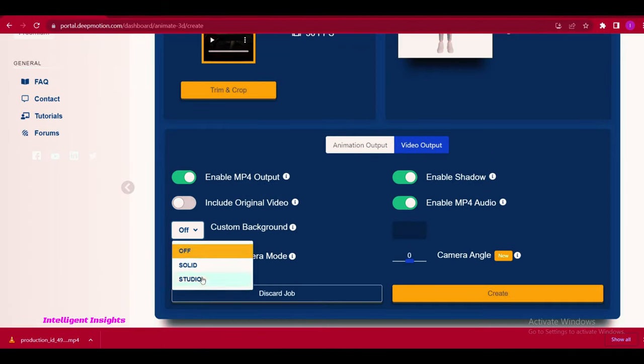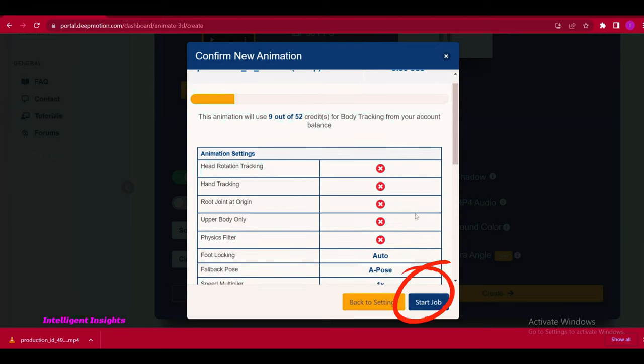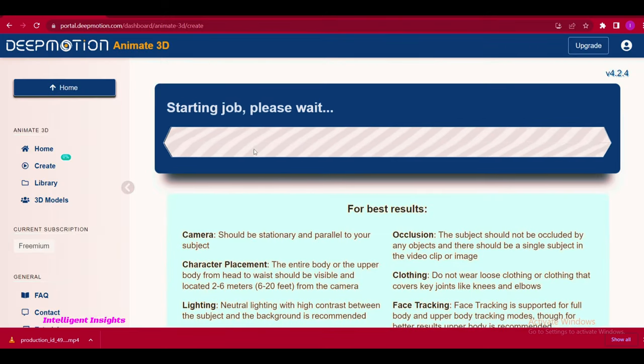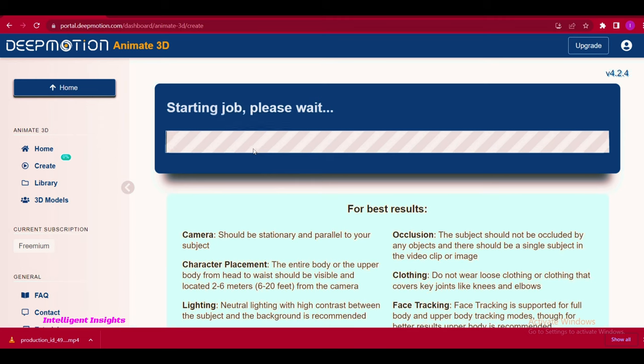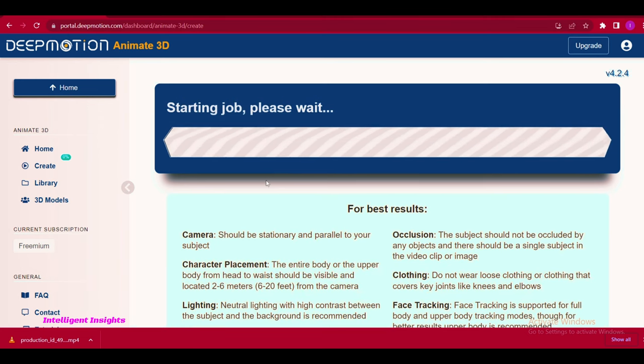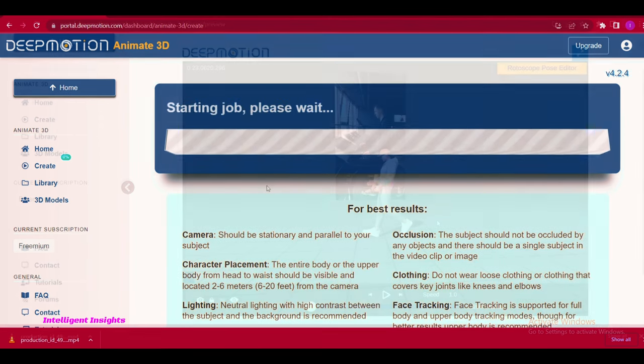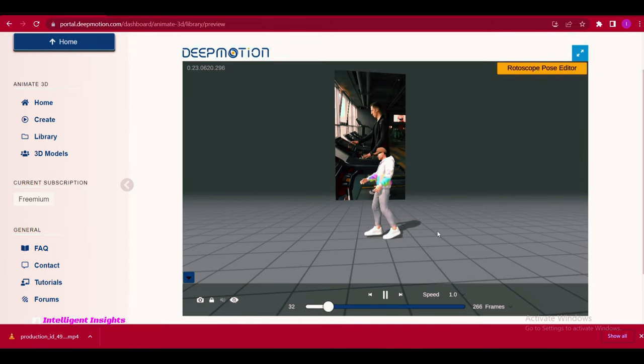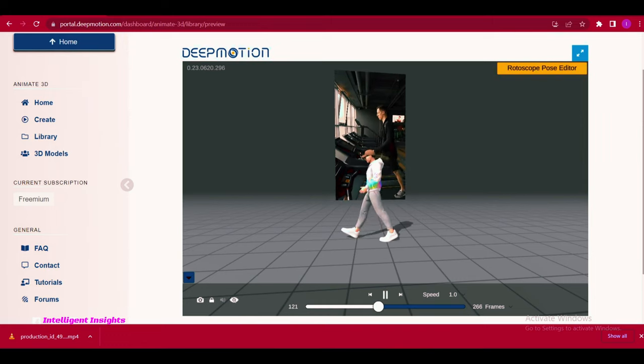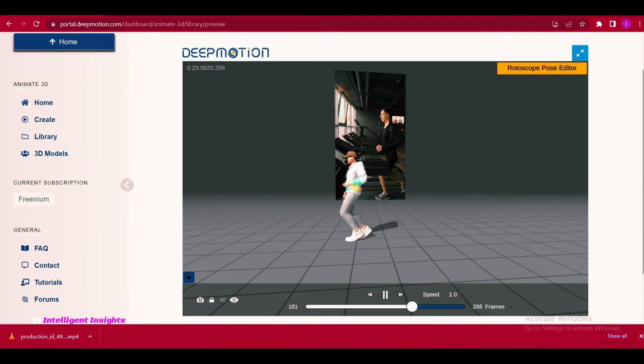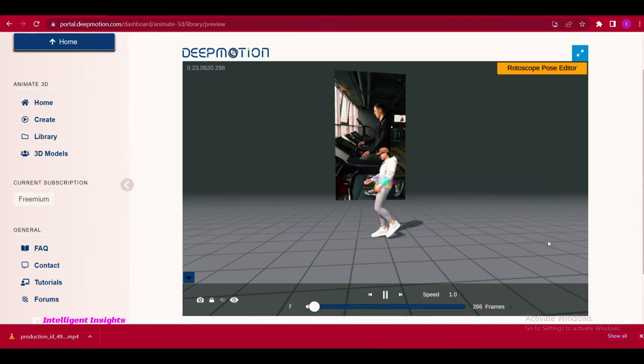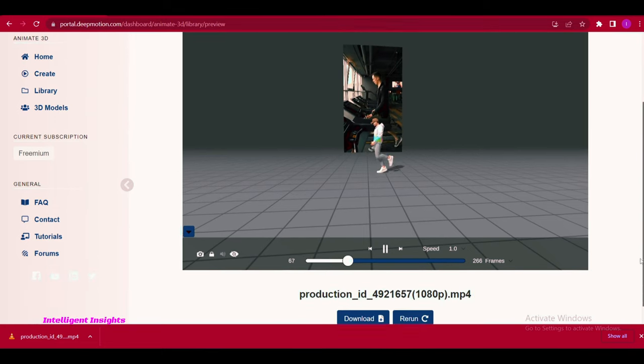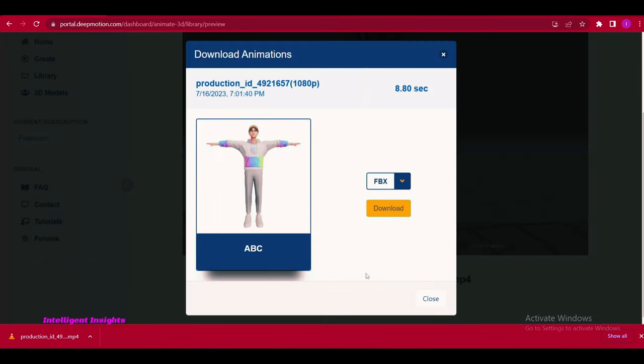Choose the desired video quality settings. Enable MP4 output format. Click on create and start job to initiate the video generation process. Allow deep motion some time to generate the video. Once the video has been generated, download it in MP4 format.